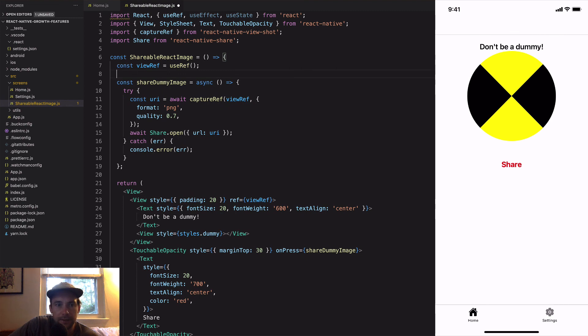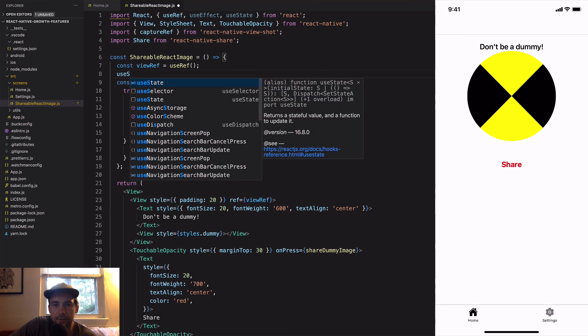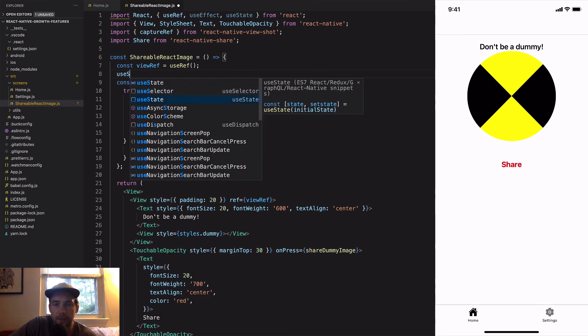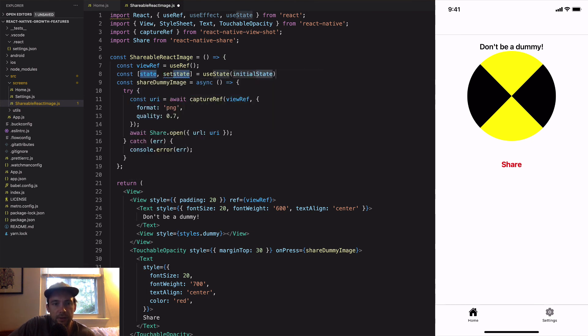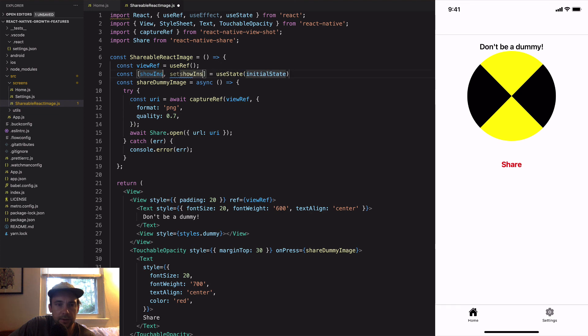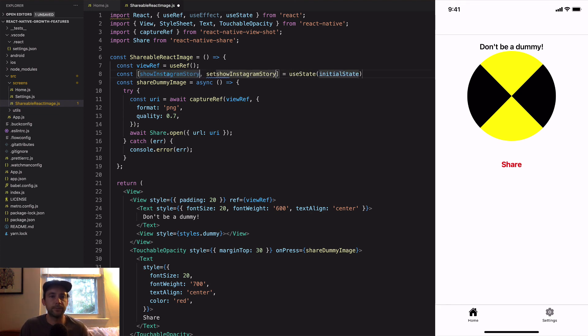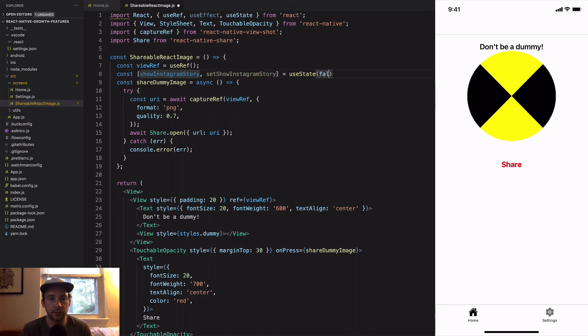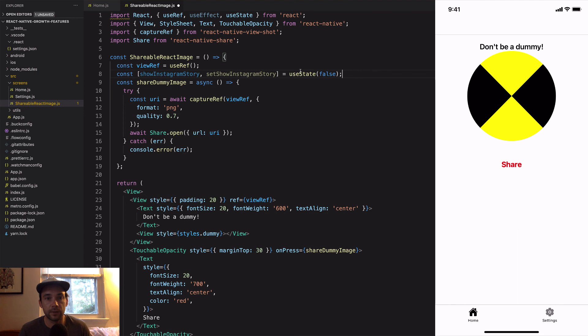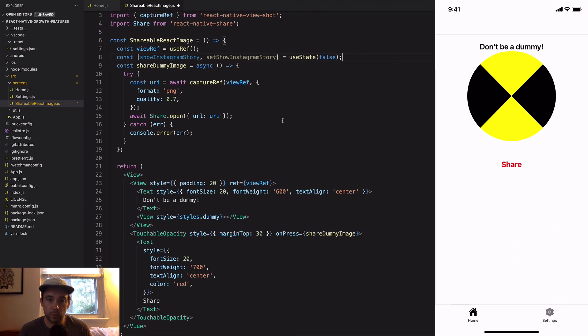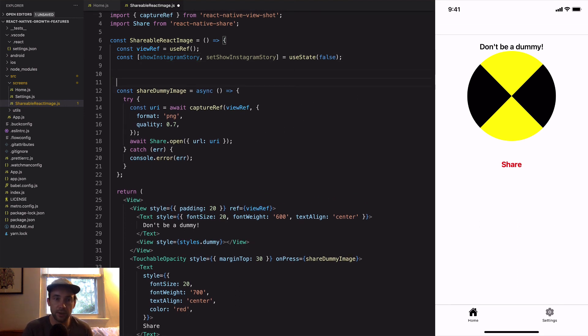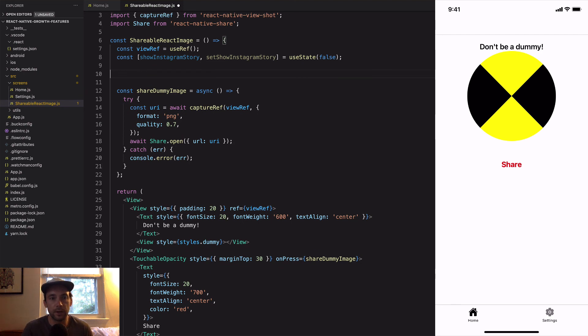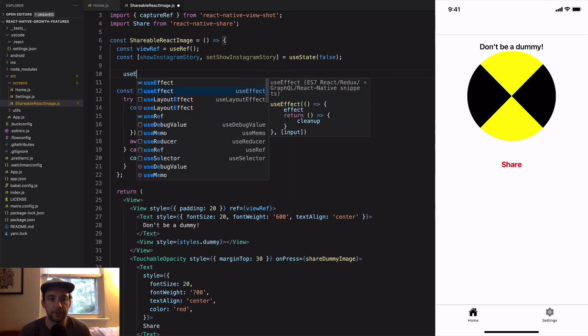We can do that with react-native-share pretty easily, but let's be a little smart about it. If somebody doesn't use Instagram and they see a button that says share Instagram story, they're just going to completely ignore it and that's not what we want to do. What we can do is check and see if a user has Instagram installed on their phone, and if they do, then we'll show them a button that says share Instagram story and it'll open up directly to an Instagram story. Otherwise we'll just say share and just open up the generic share dialogue.